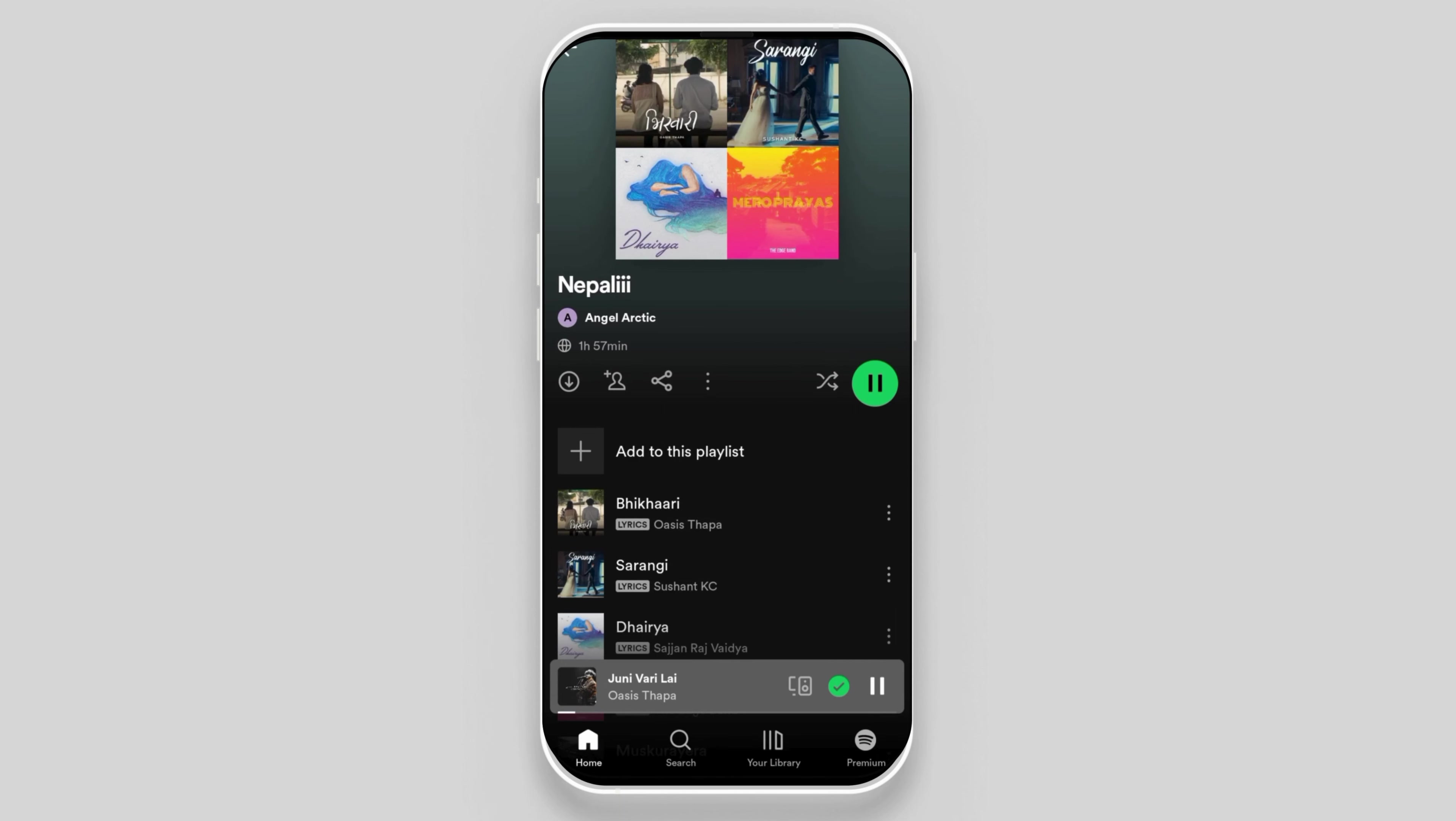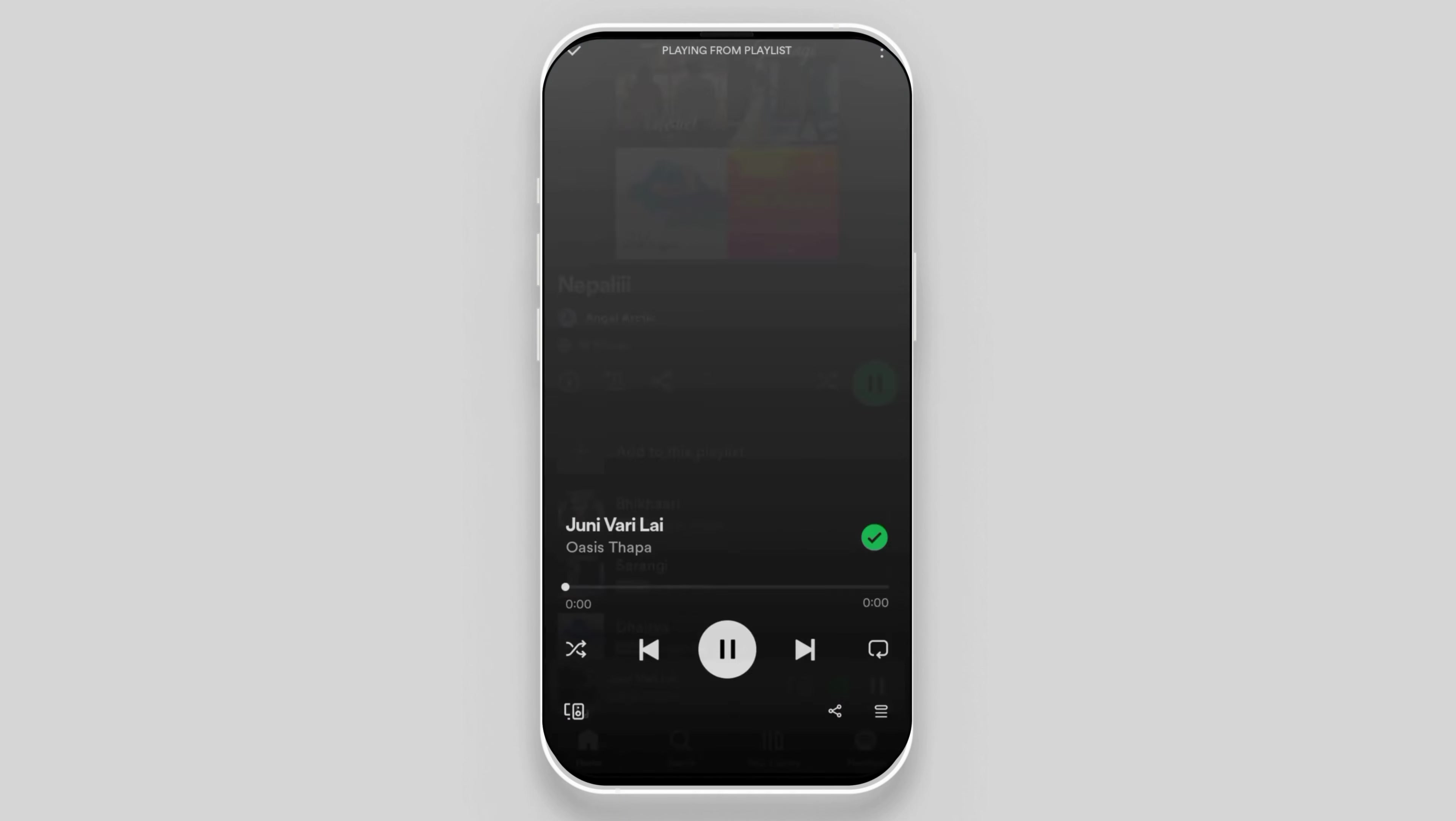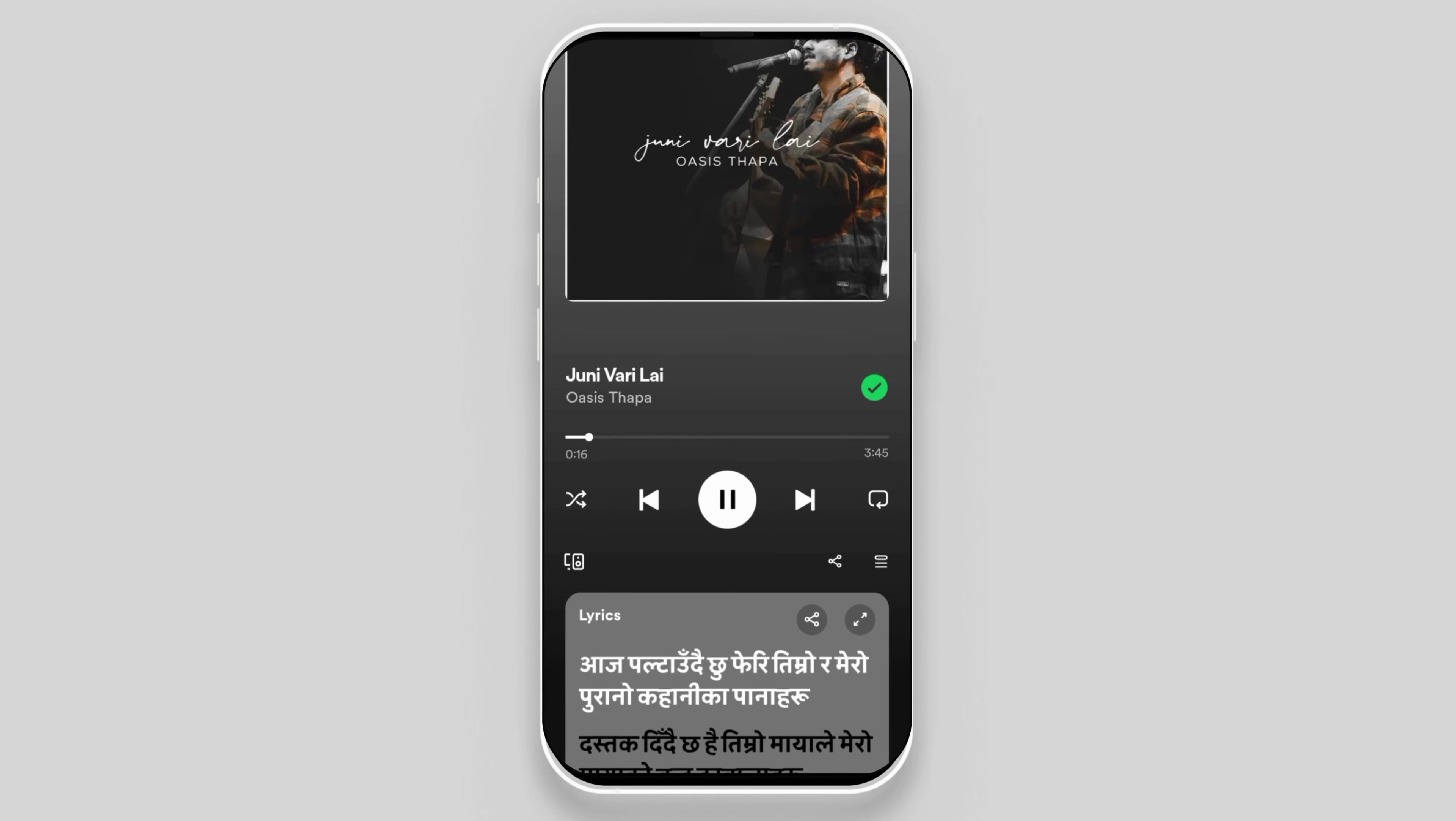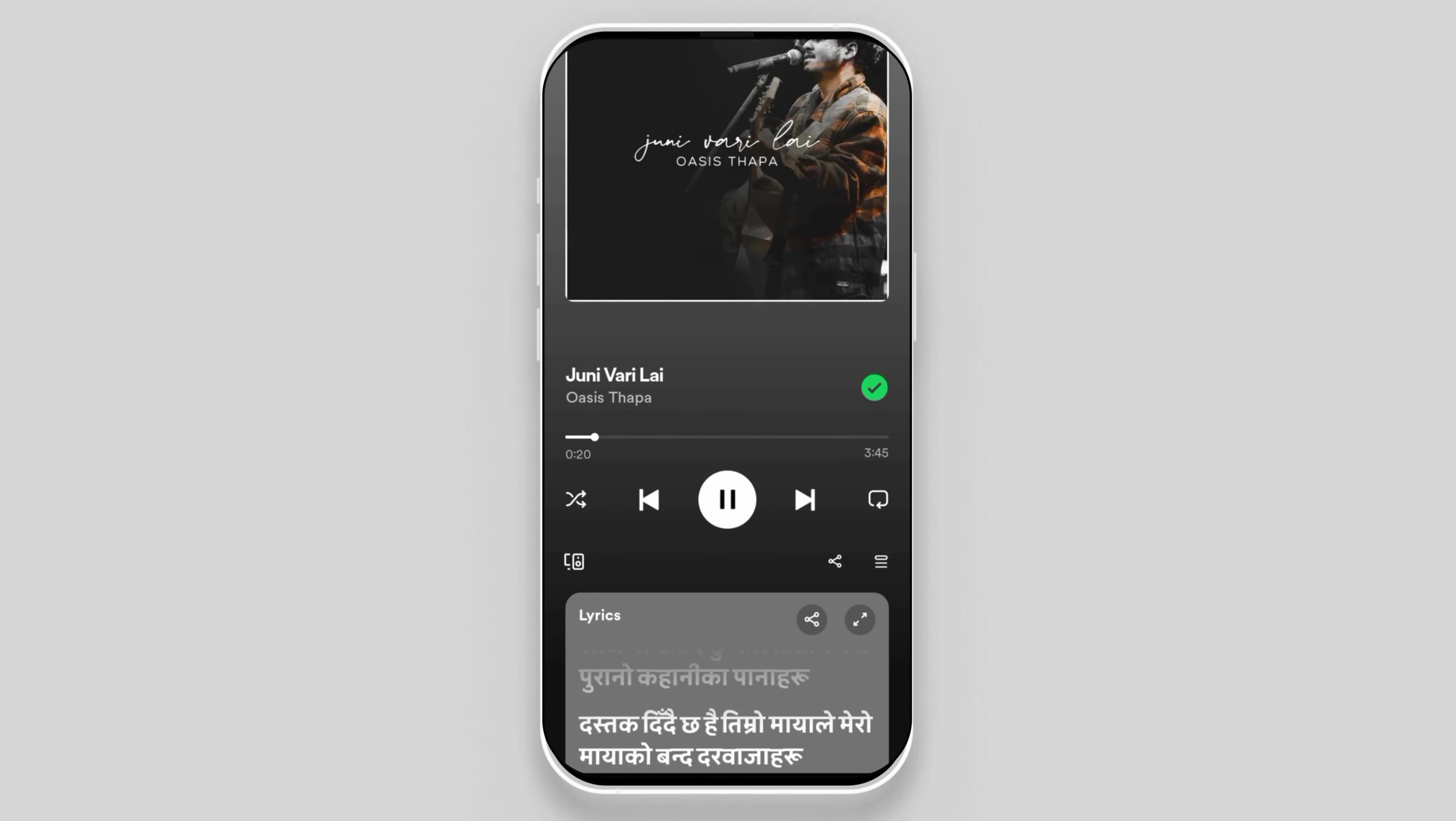Once you choose a song and tap on it, something like this will appear on your screen according to your song. After this page comes up, you can see a three line icon. Click on it.